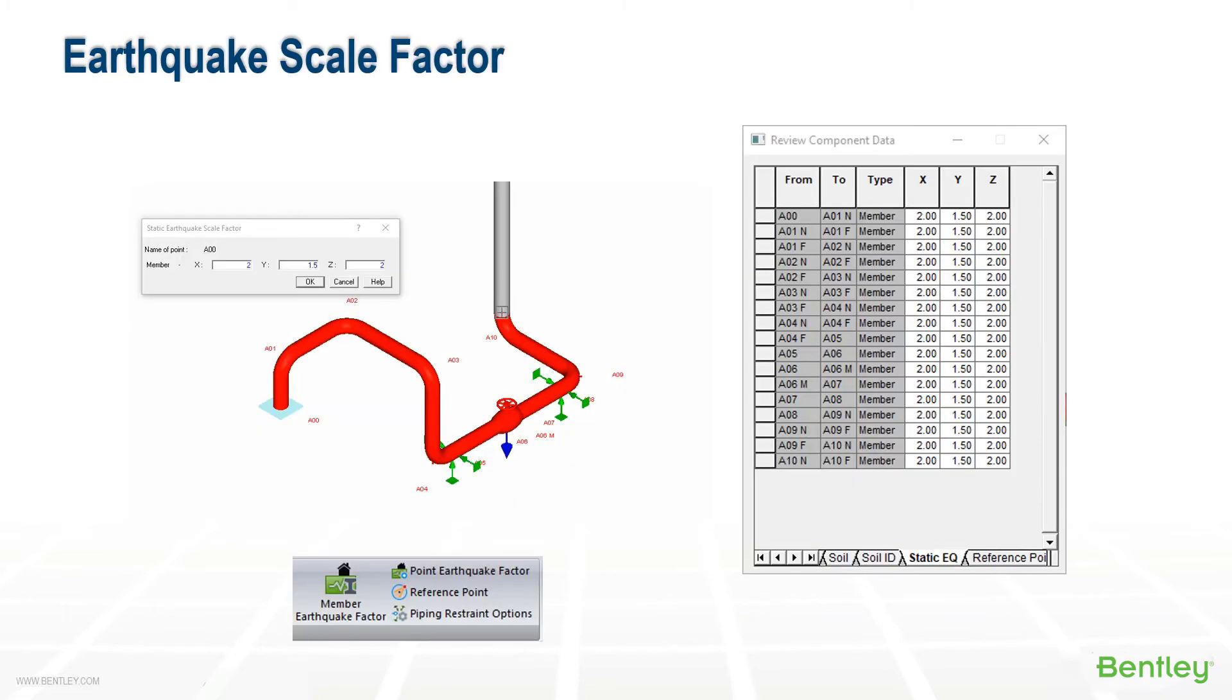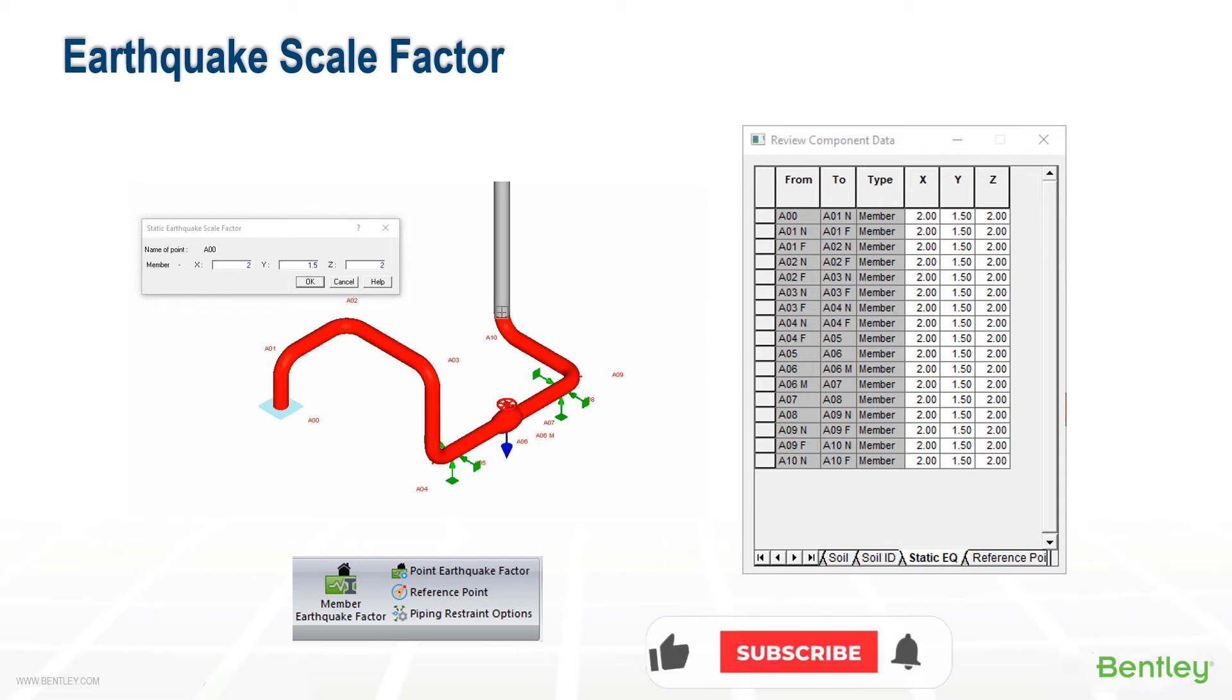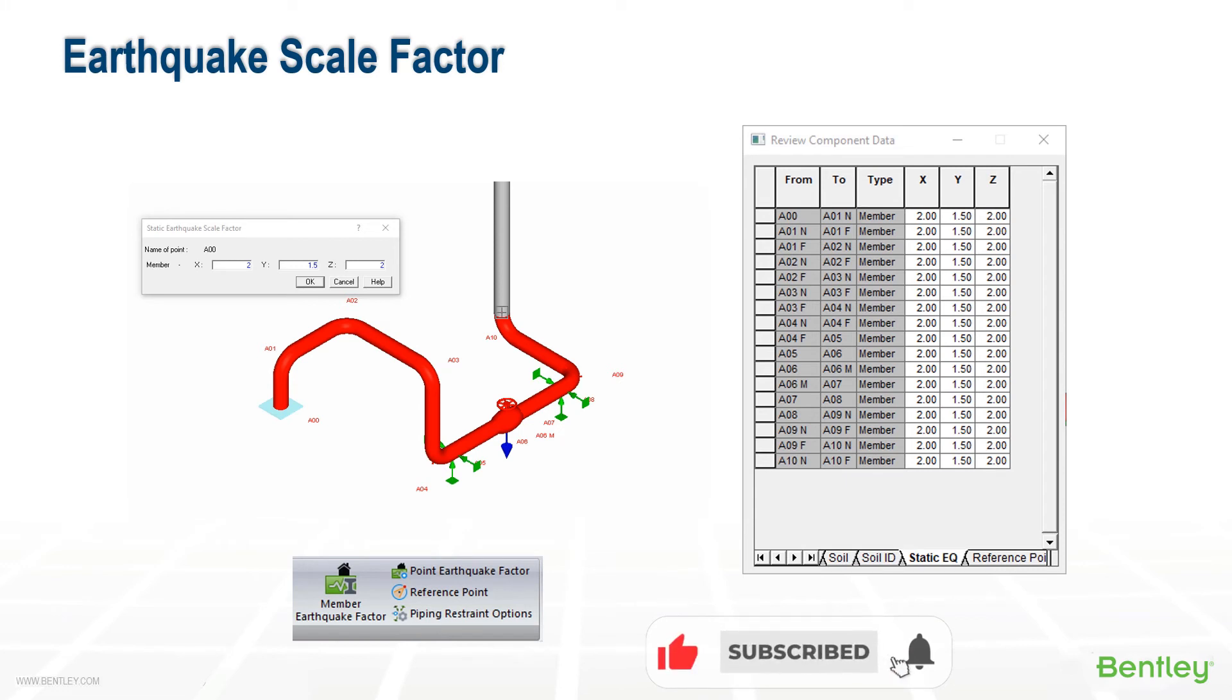The static g-load can be varied at different locations by factoring. To factor all the weight, you must use both the member and point earthquake factors. The members work on the pipes, the contents, and the insulation, and the points work on applied weights like valves, flanges, and additional weight.